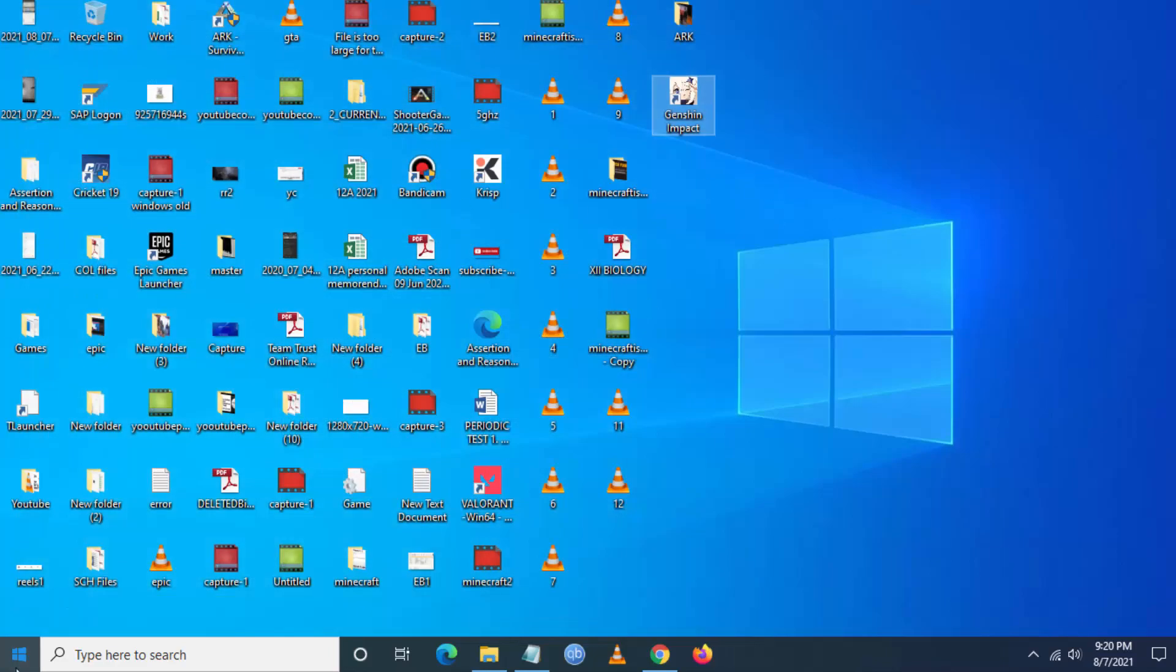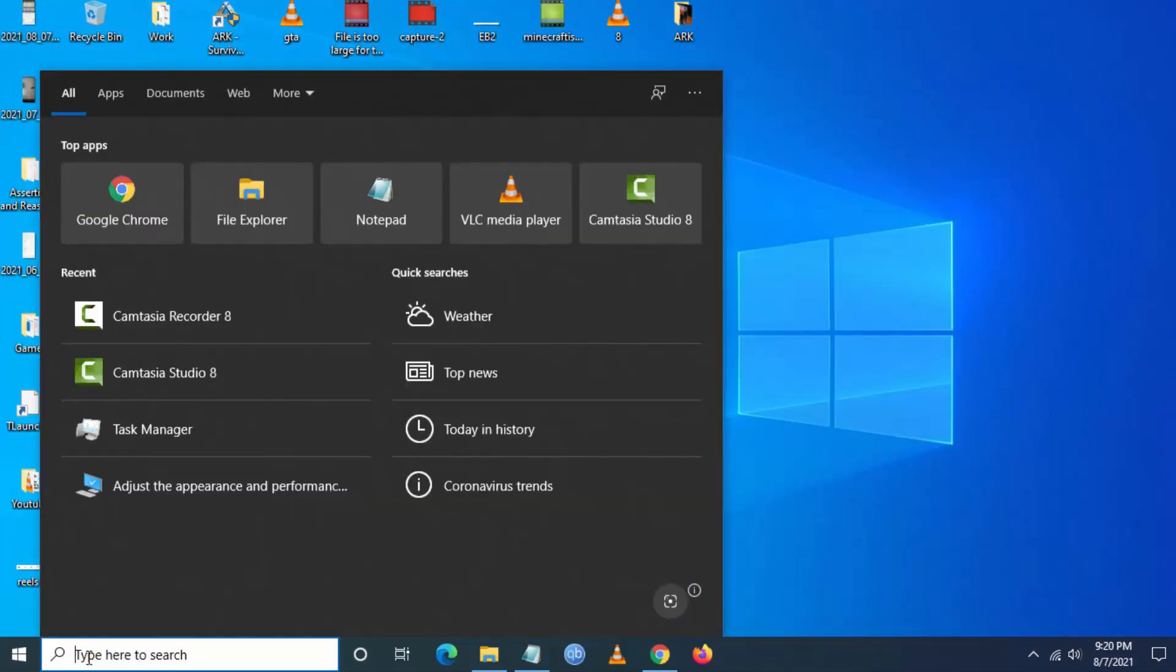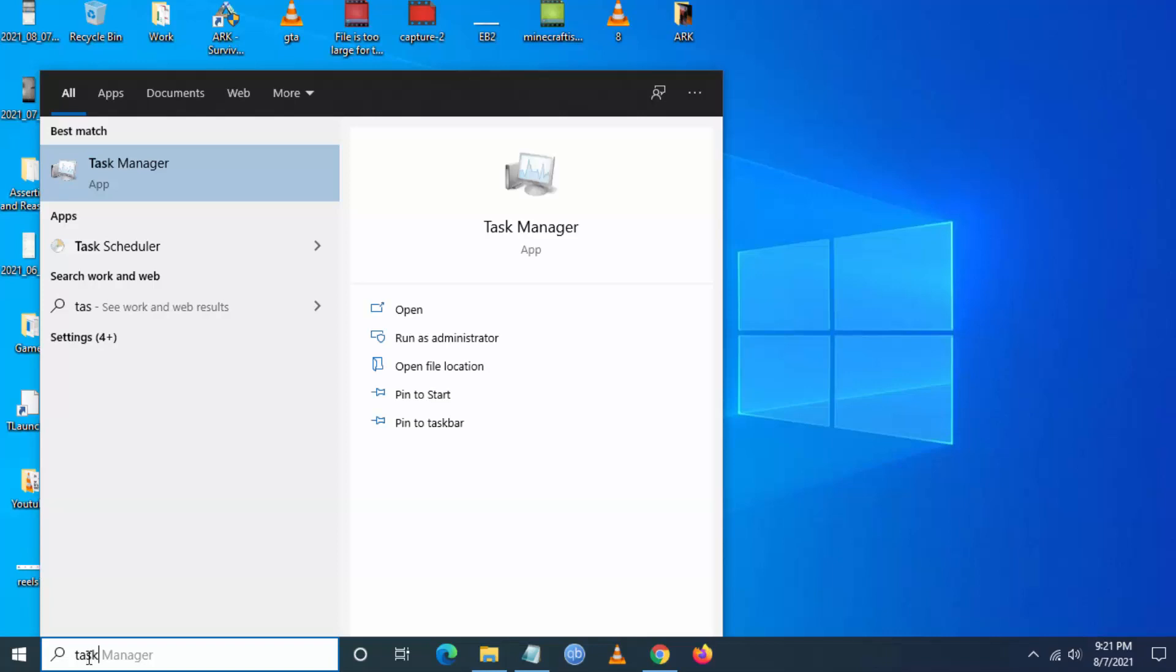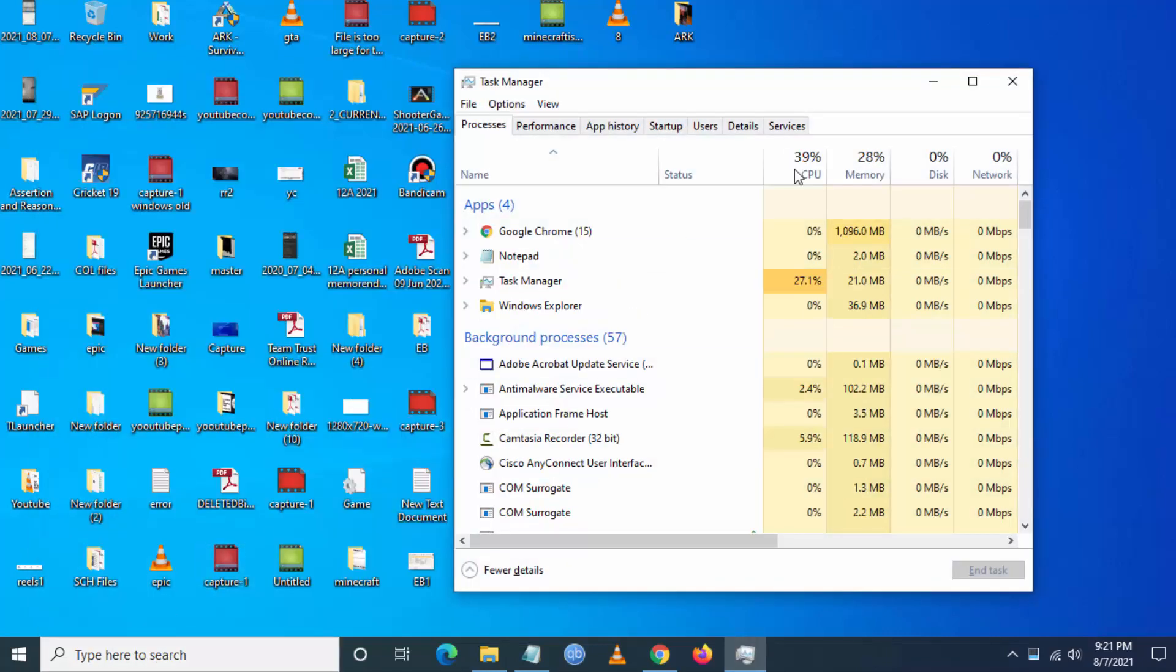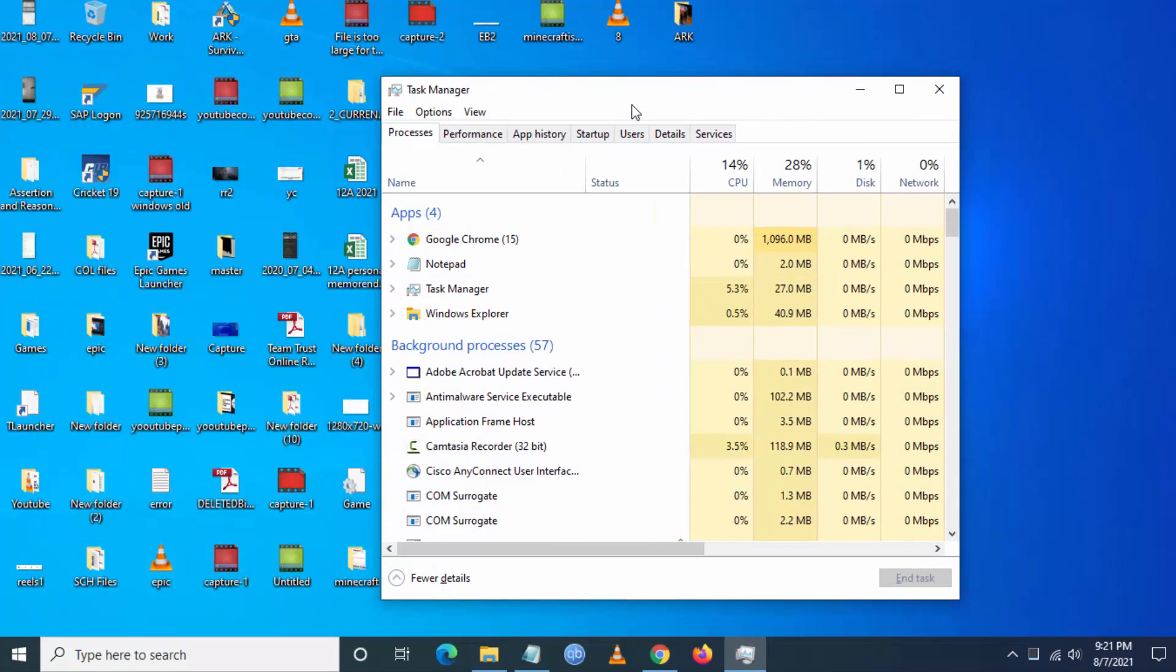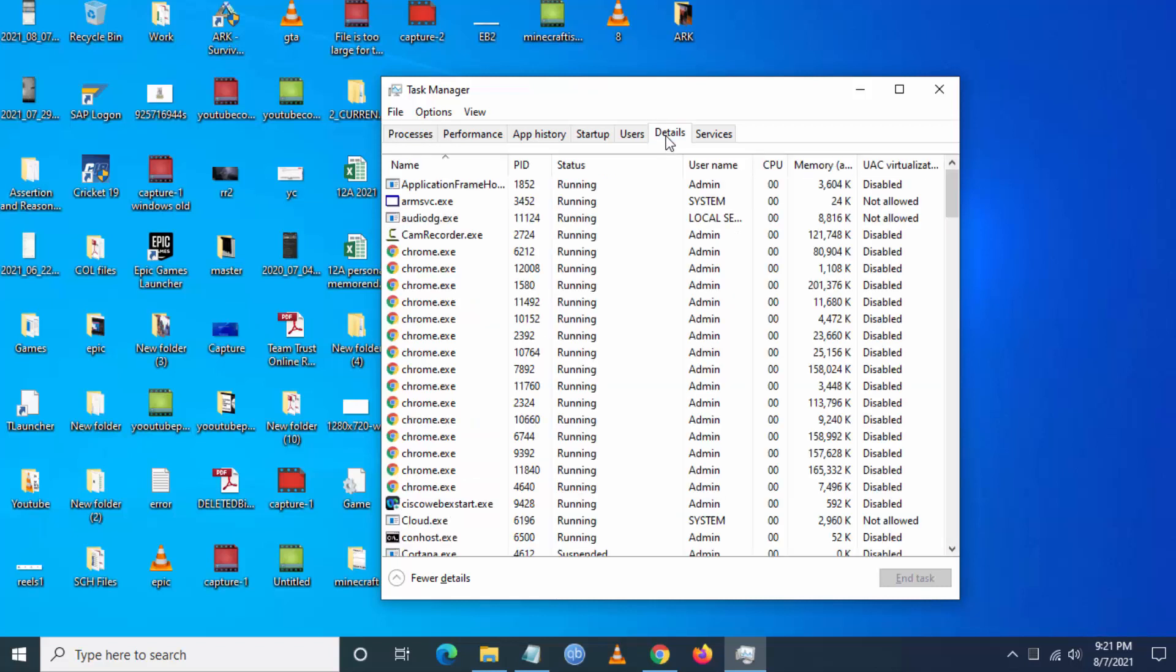What you have to do is you have to go to your Windows search and just type task manager. So once you go to task manager, go to details.